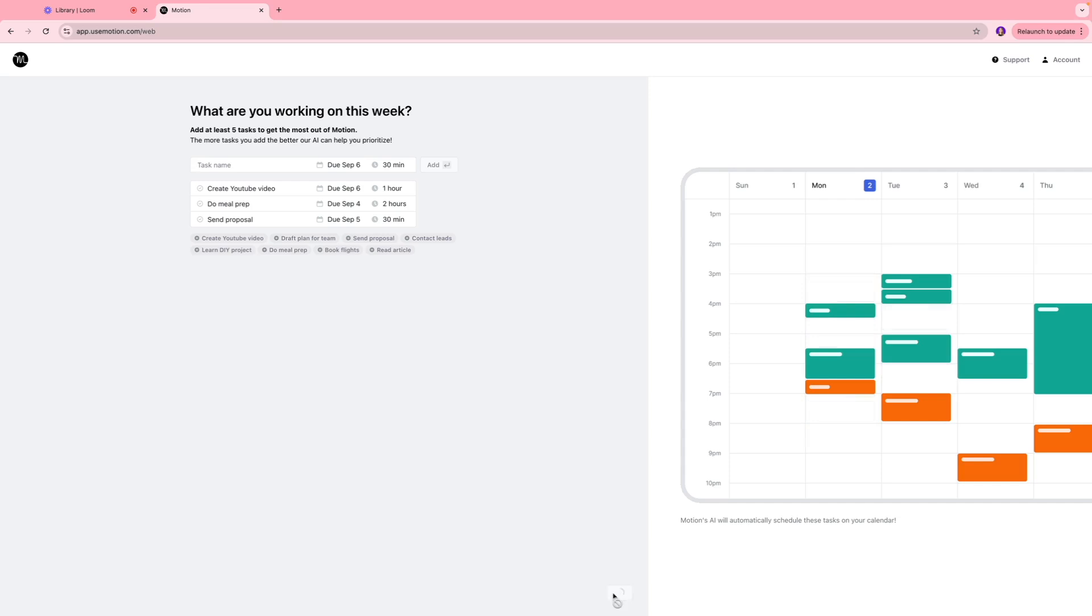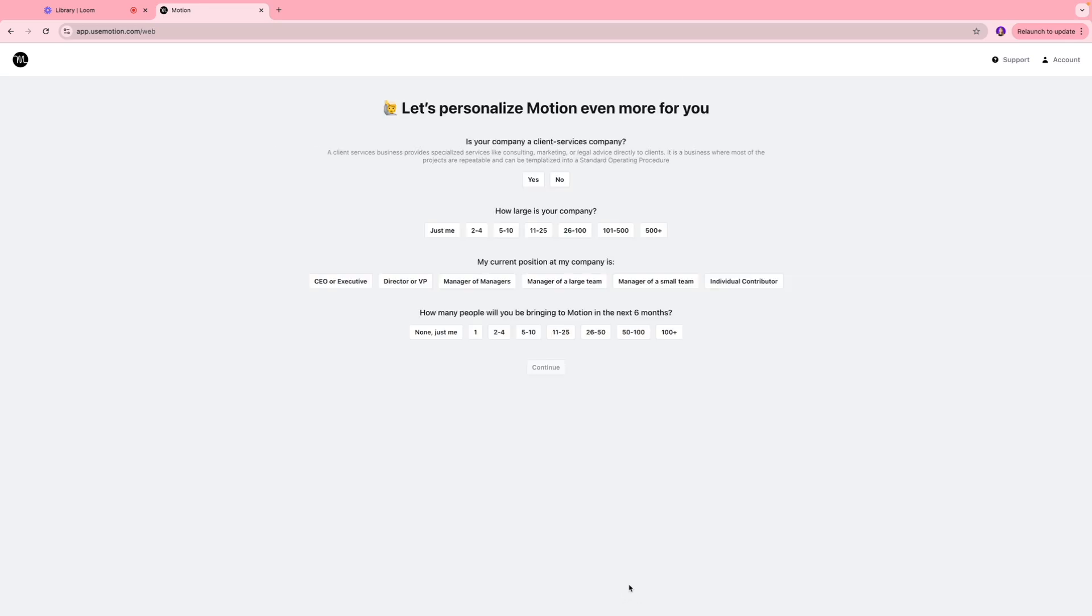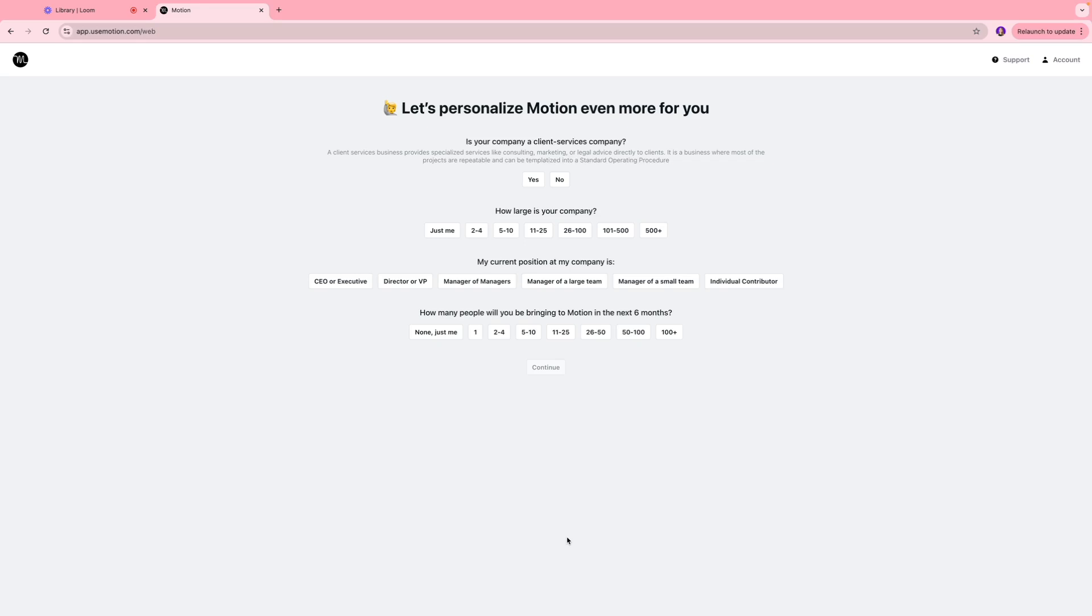Once you have these updated you're going to click next. Over here Motion is asking you a bunch of questions which is going to help them create a better dashboard for you. First one is if your company is client services oriented. The reason they are asking is because if it's a client service company, some of the projects are quite repetitive and they can be templatized. I'm going to select that as yes. Second one is how large is your company, so I'll just put this as just me for now.